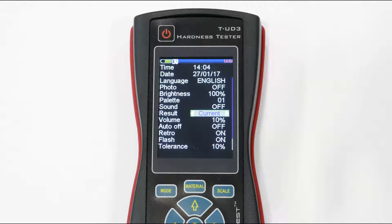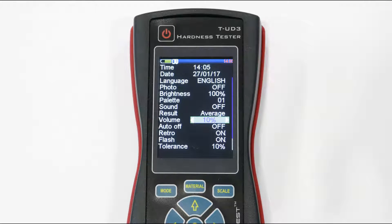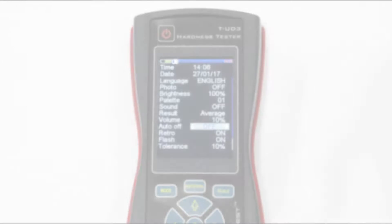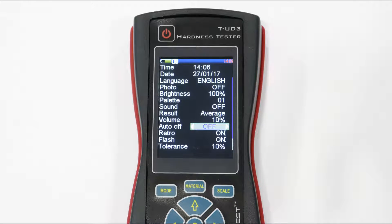While measuring, you can see either the result of the last measurement or the average result. Set comfortable sound volume and choose if you want your device to turn off automatically.